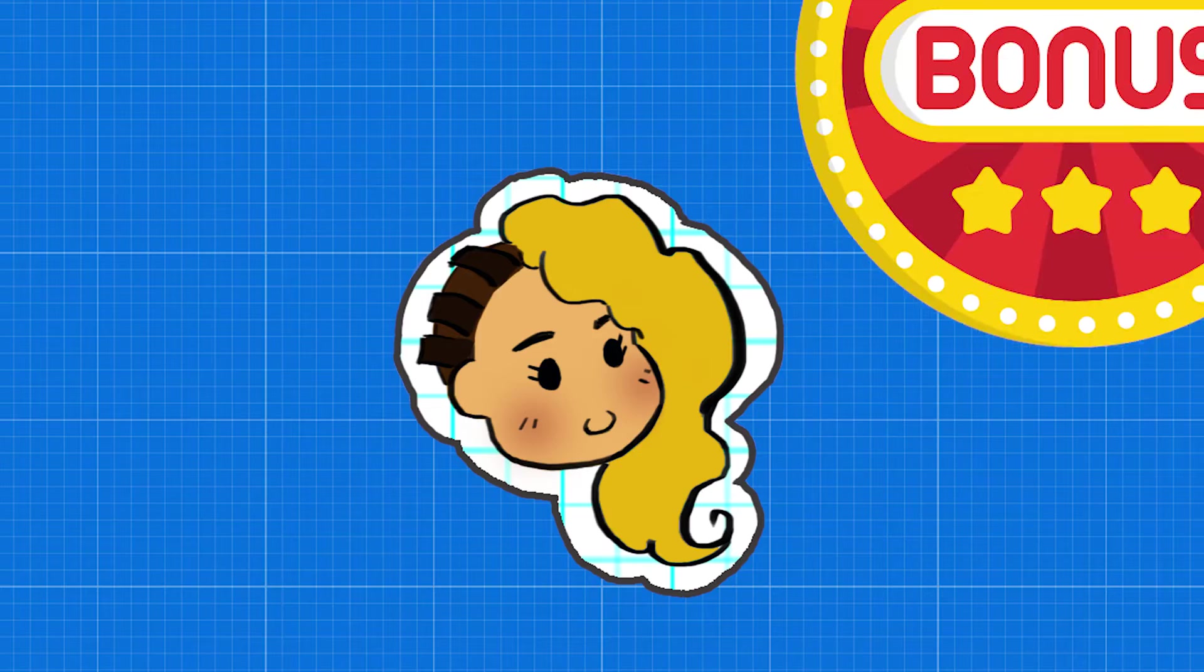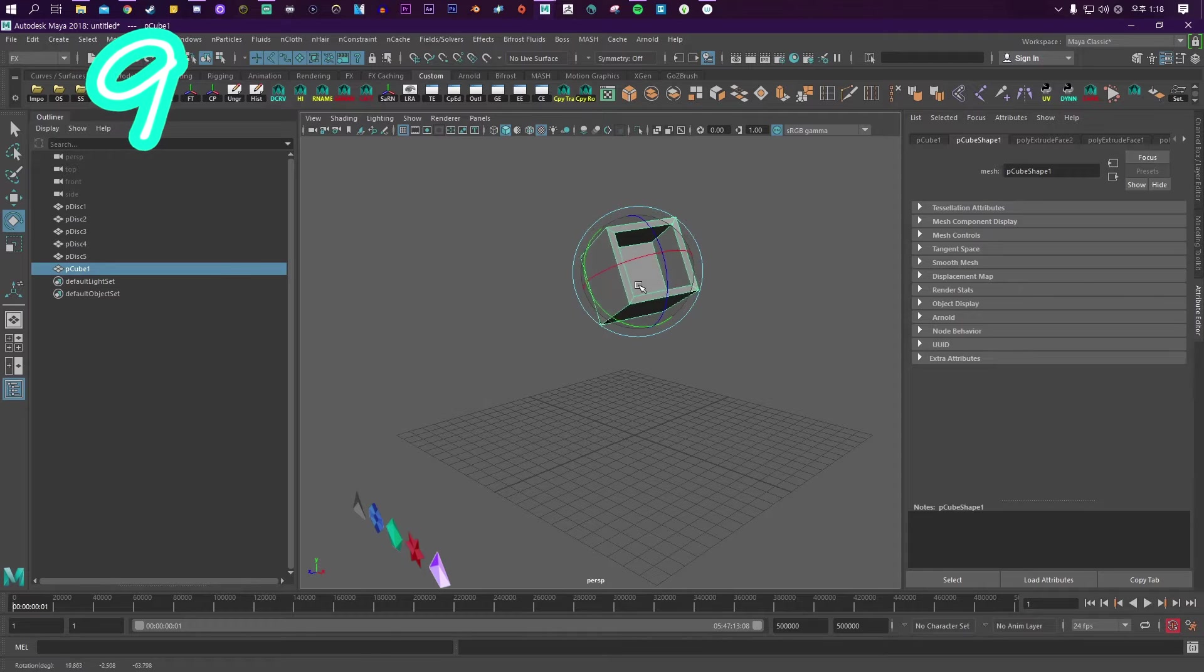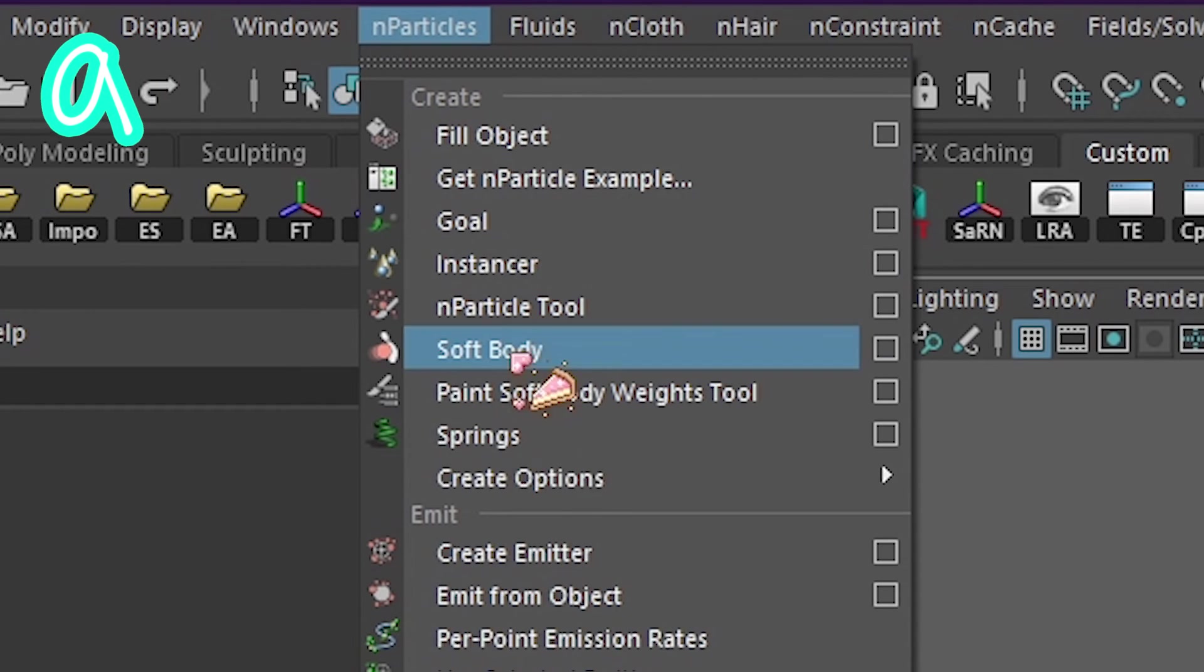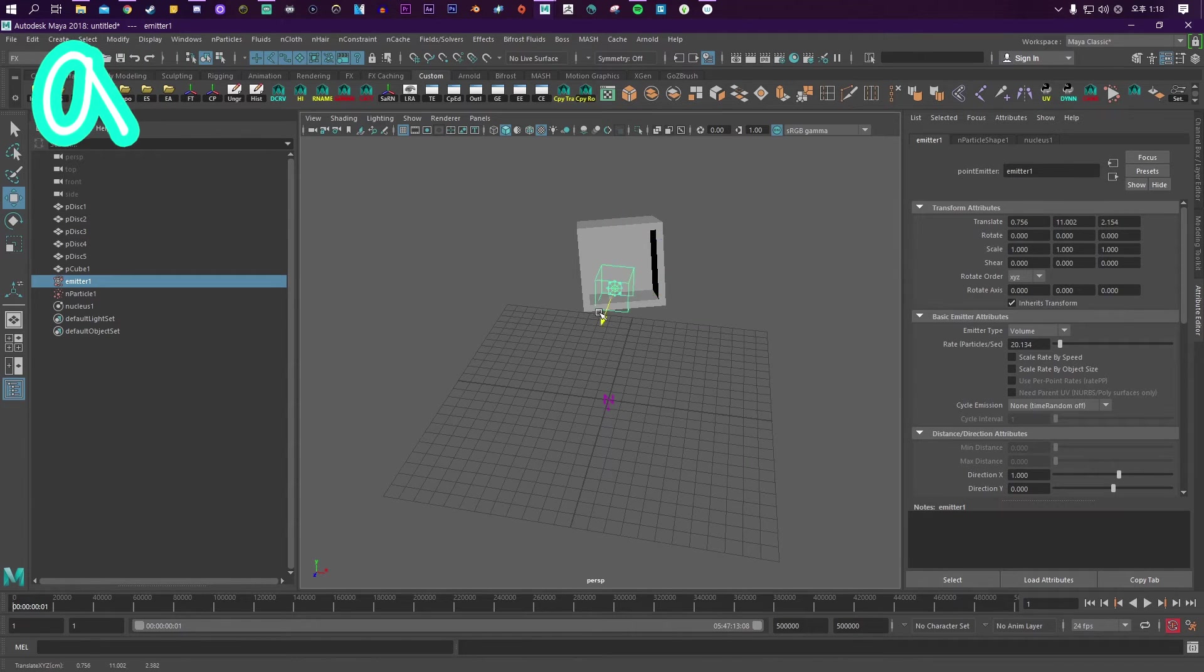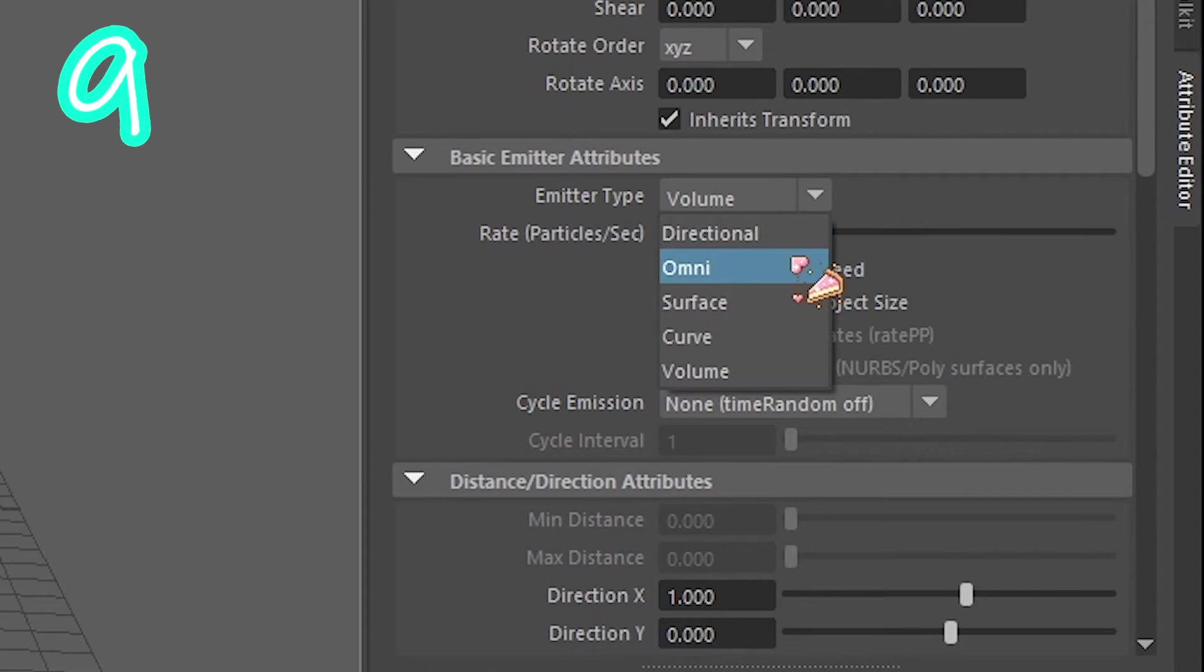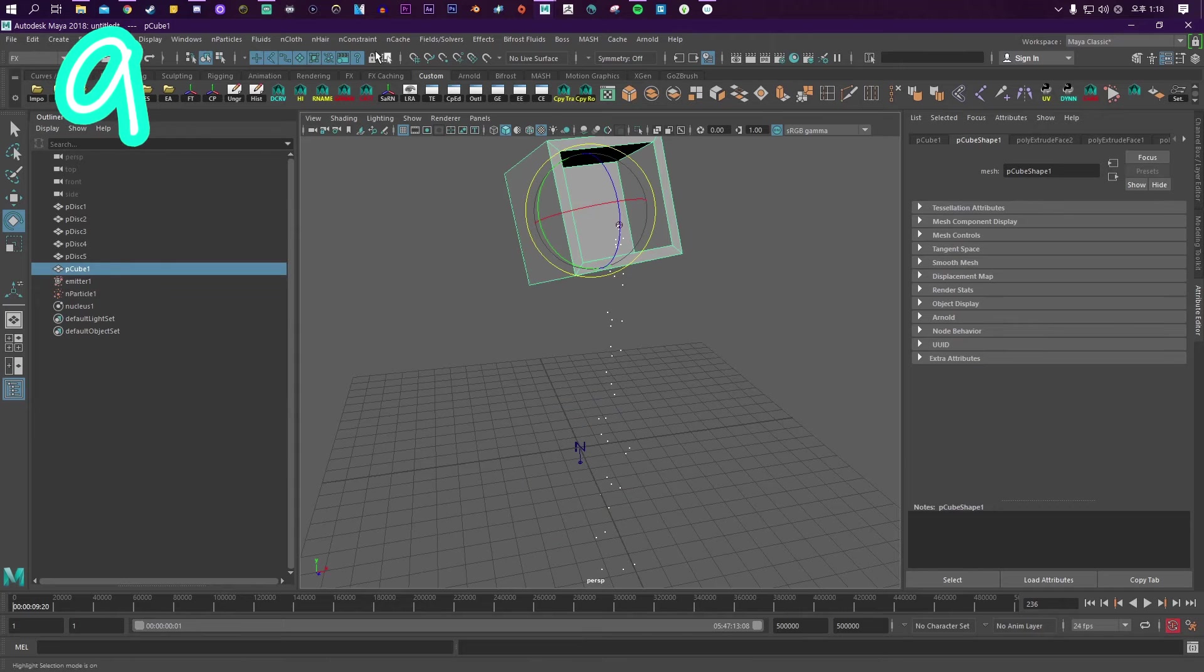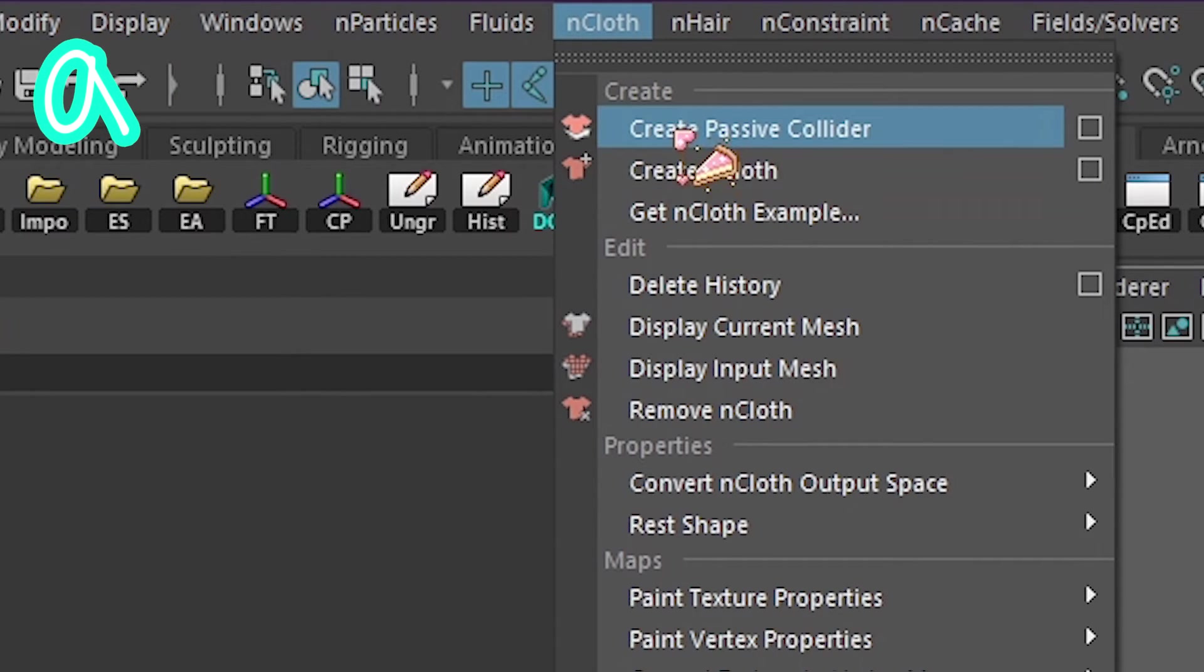Or bonus. Nine. Make a box. In nParticle, click emitter. Move it into place. Change the type to omni. Click the box. Make it a passive collider.